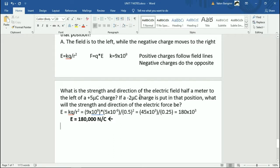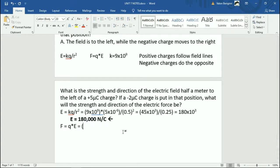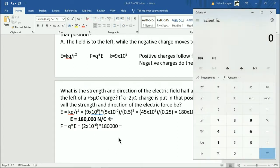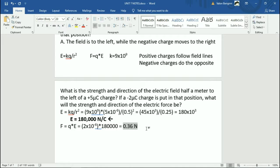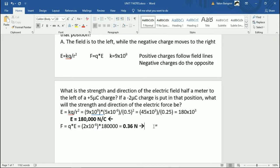Follow-up question: a -2 microcoulomb charge is put in that position — what is the strength and direction of the force? We take the field we just got and multiply it by this new charge. Ignore positives and negatives for the magnitude calculation — that determines direction, which we account for at the end. So 2 microcoulombs times the field strength gives 0.36 newtons. Since it's a negative charge, it goes in the opposite direction of the field. The field was pointing to the left, so the force is to the right.